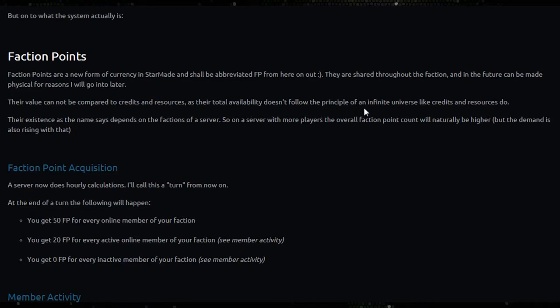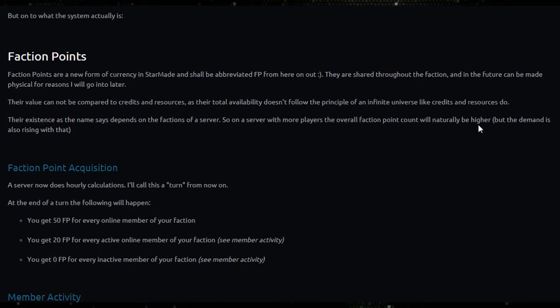Their existence, as the name says, depends on the factions of a server. So on a server with more players the overall faction point count will naturally be higher, but the demand is also rising with that.